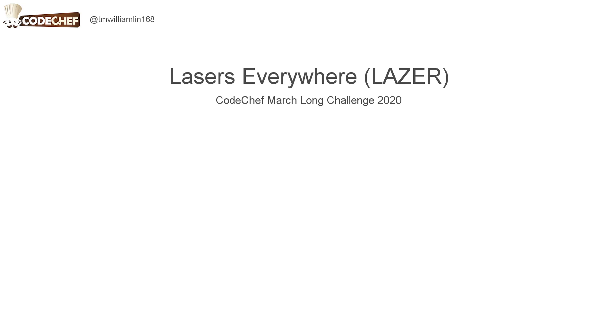Hey guys, in this video I'll be going over the solution to Lasers Everywhere from CodeChef March Long Challenge 2020.